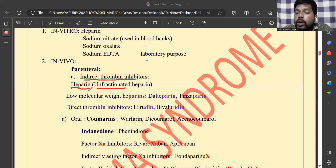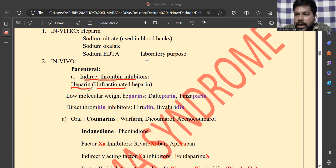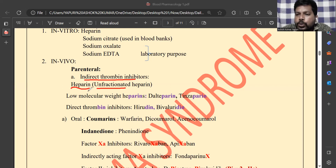Because heparin has a large molecular weight, it has poor absorption via the oral route, which is why heparin is preferred via the parenteral route. Additionally, heparin has ionization character — it is an ionized molecule — and ionized molecules have poor absorption and distribution. That is why heparin is given by injection.